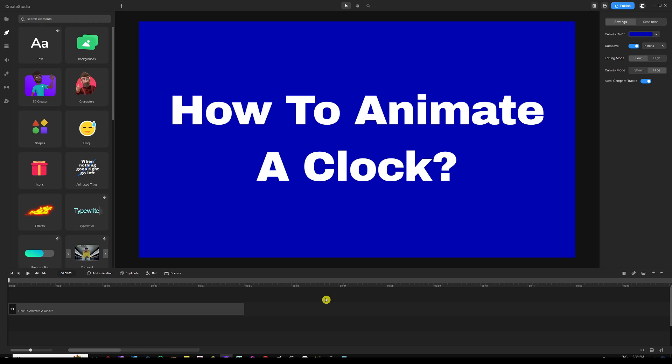If you're looking to simulate time in your videos, look no further because I've got you covered. I'm going to show you how to create that easily inside Create Studio 3. My name is Ali and welcome to a new series of tutorials working with Anchor Point. In this video, I'm going to show you how to animate a clock inside Create Studio 3.